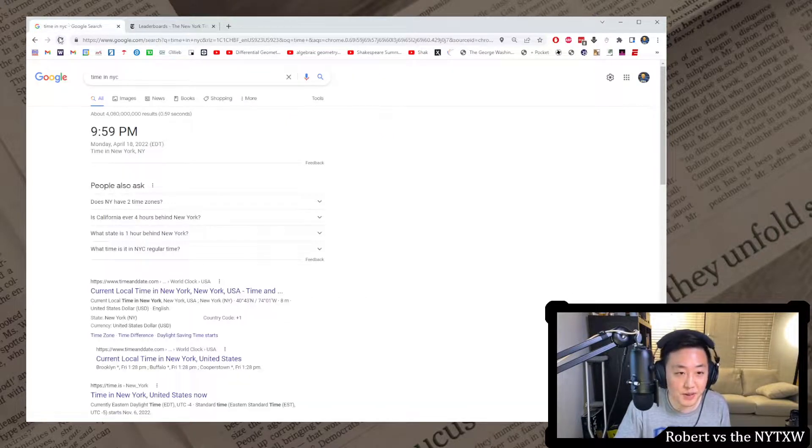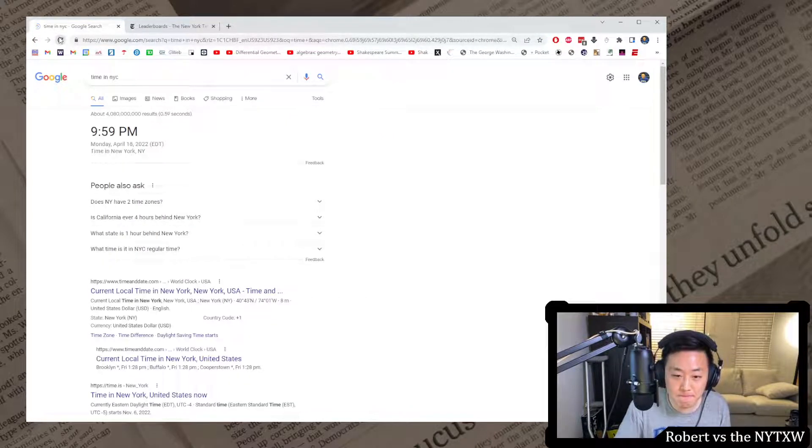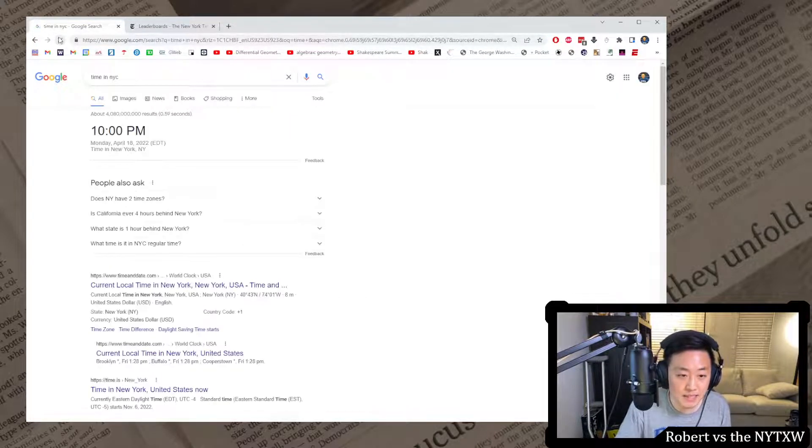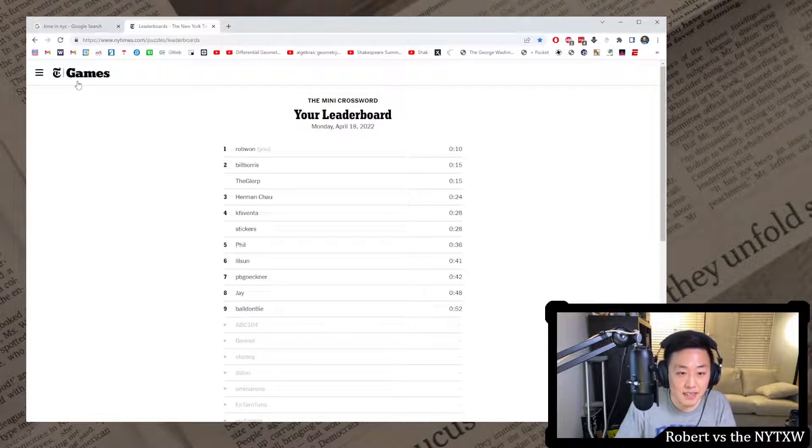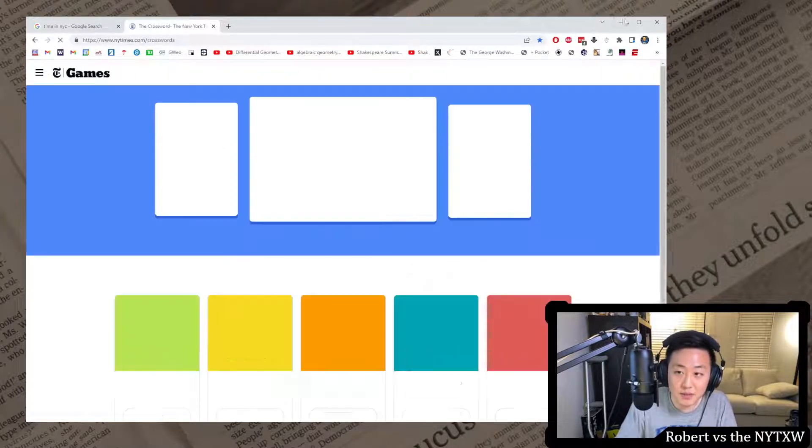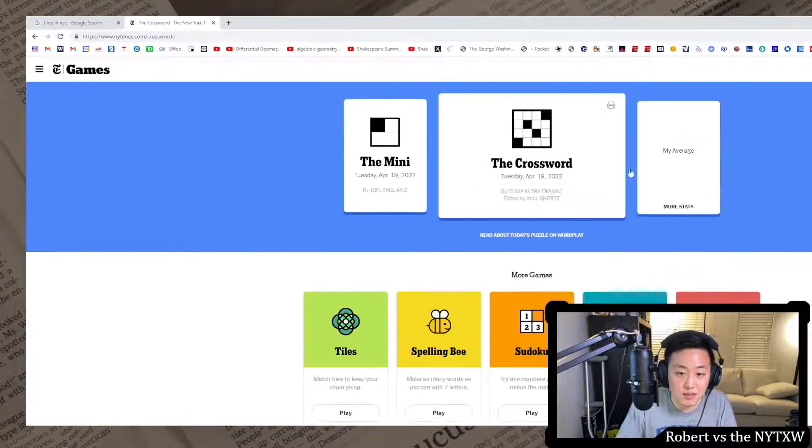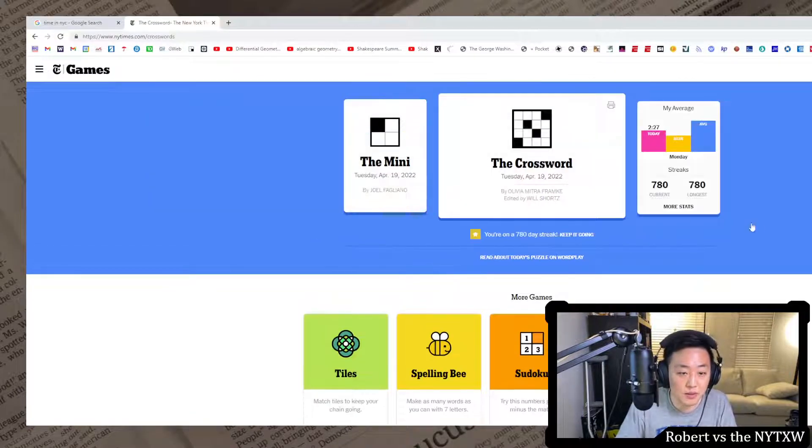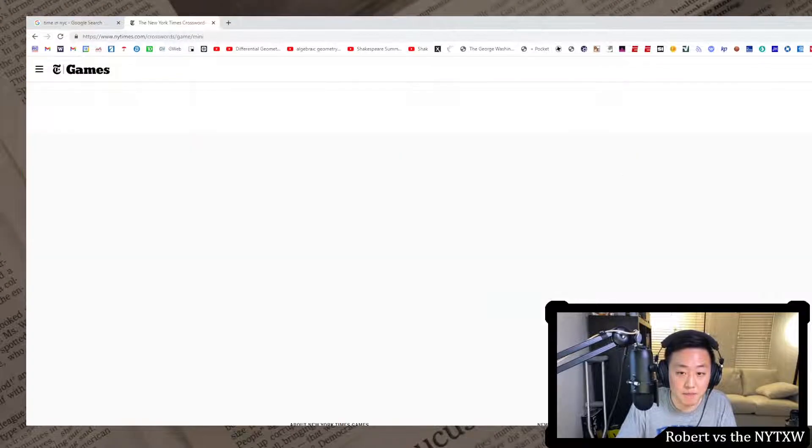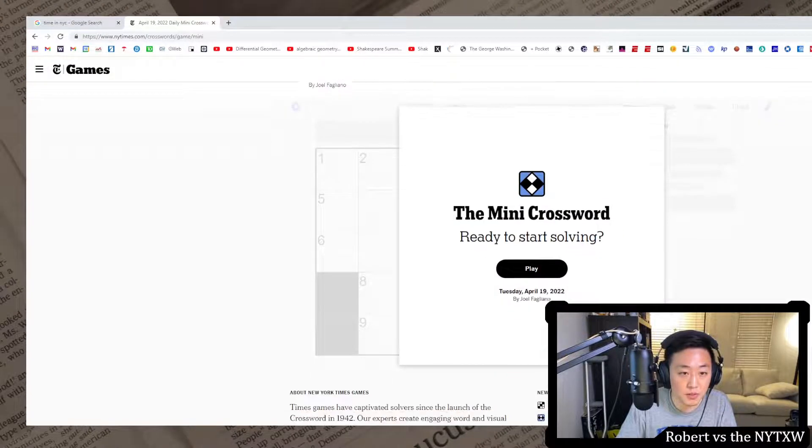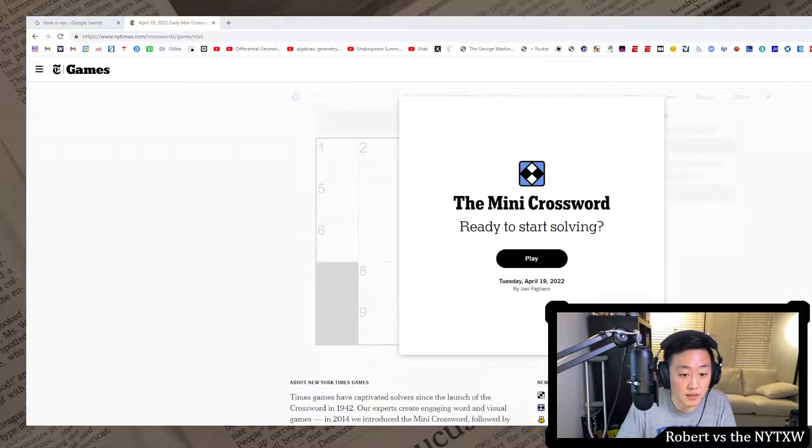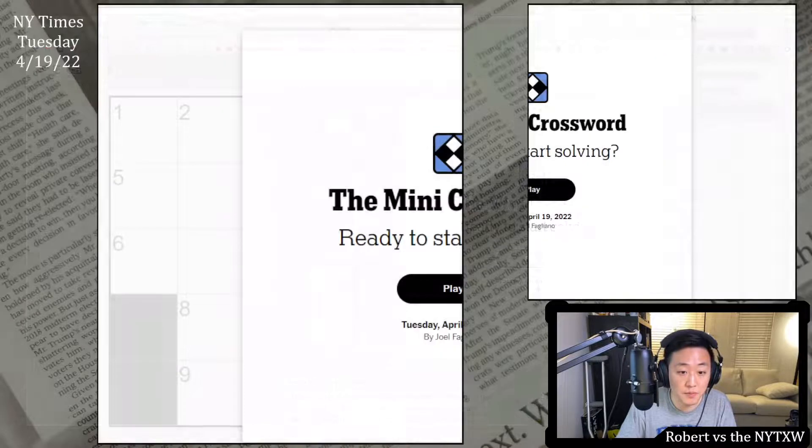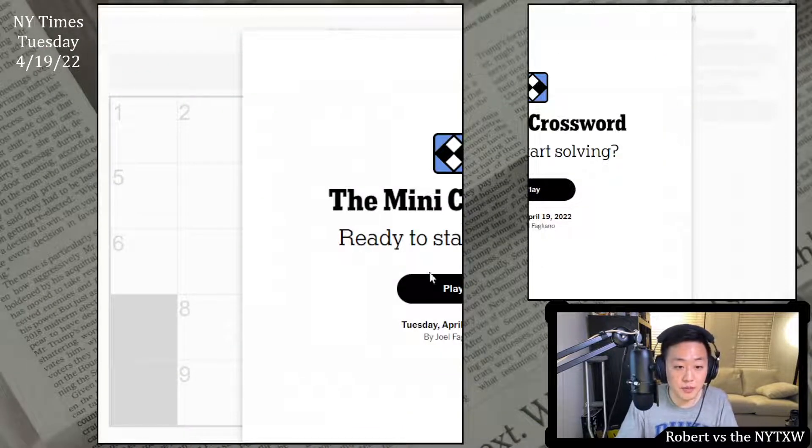Today shout out to Jay and Ball Don't Lie, my grad school buddies. It's now 10 o'clock in New York City meaning we should have some Tuesday crosswords. So here's your spoiler alert for the Tuesday mini. If you would like to play along, pause the video here, click on the link in the description below. The mini is always free to play.